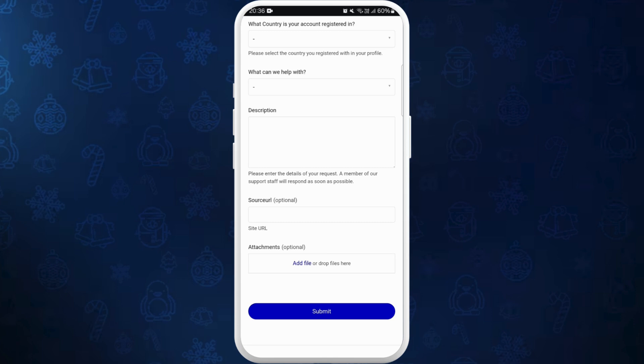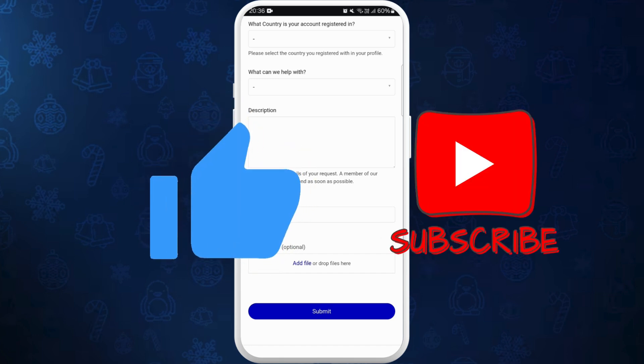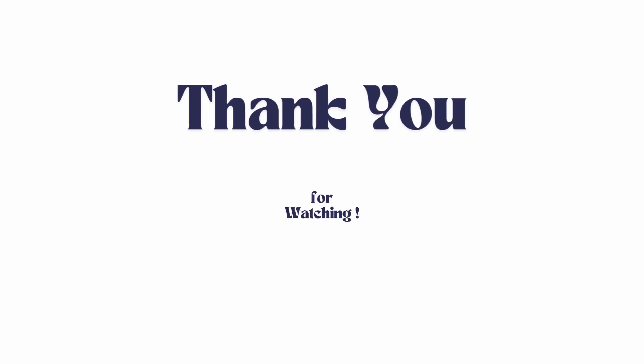If you found this video helpful, don't forget to give this video a thumbs up and subscribe to our channel for more tech tips. Thank you for watching.